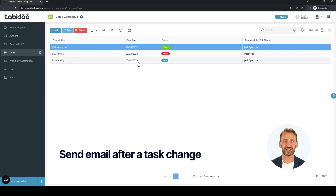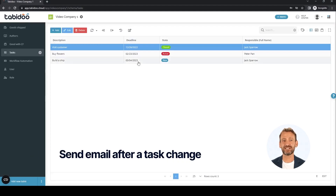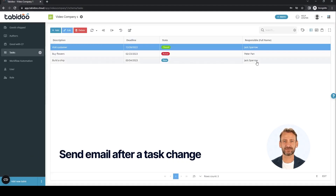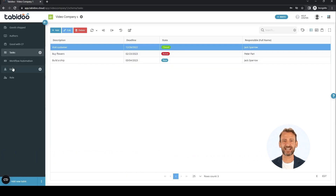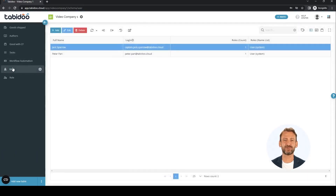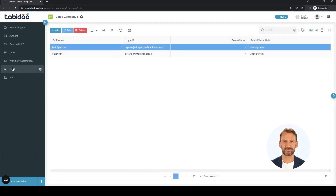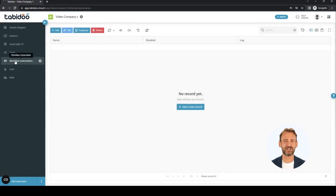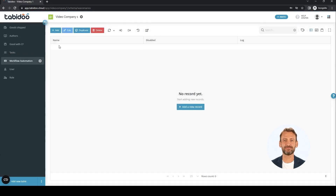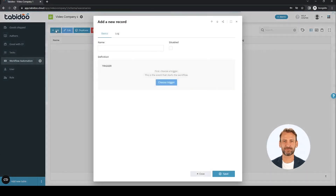Let's say that after changing a task, we send an email to the person who is responsible for the task. The responsible field in the tasks table is a link to users. We move to the workflows.